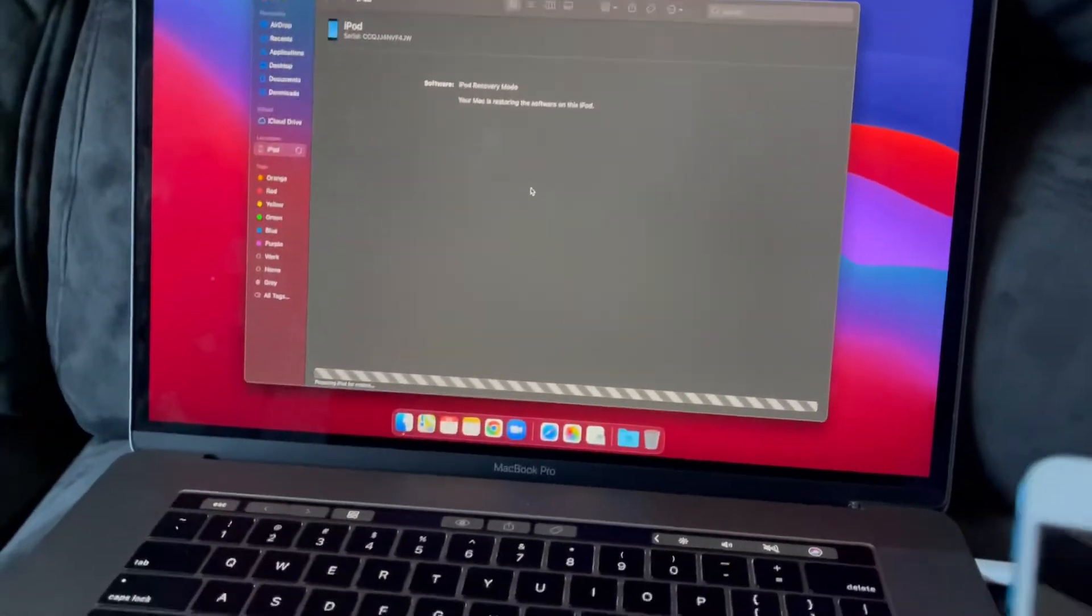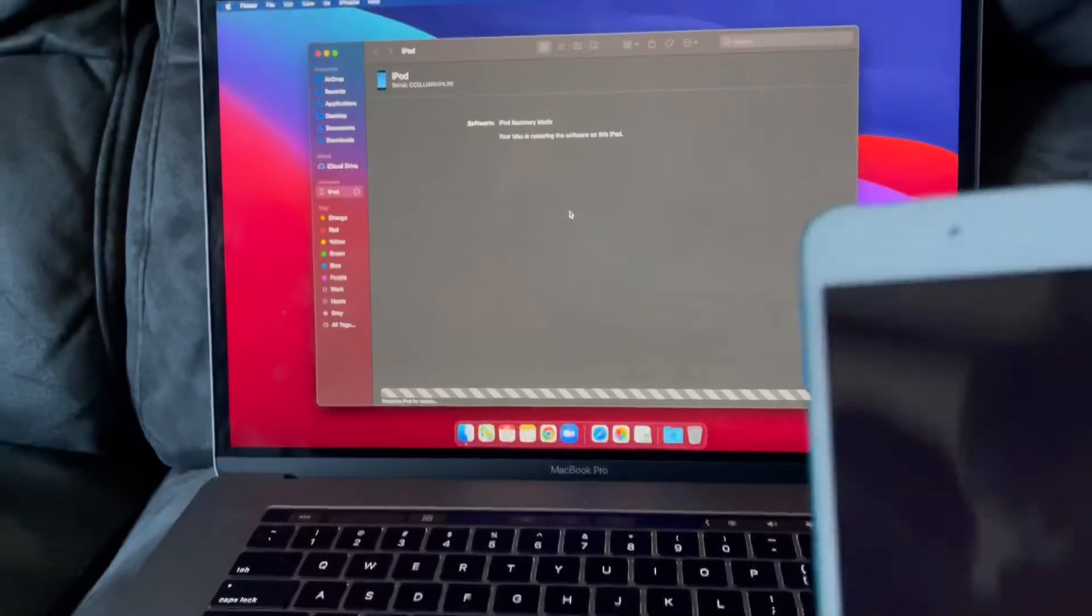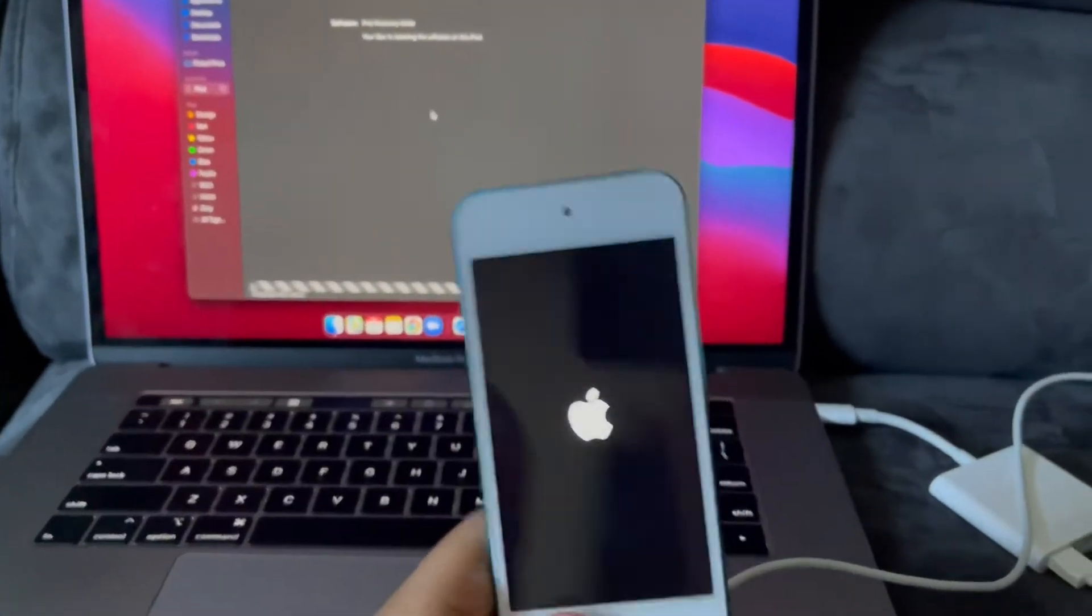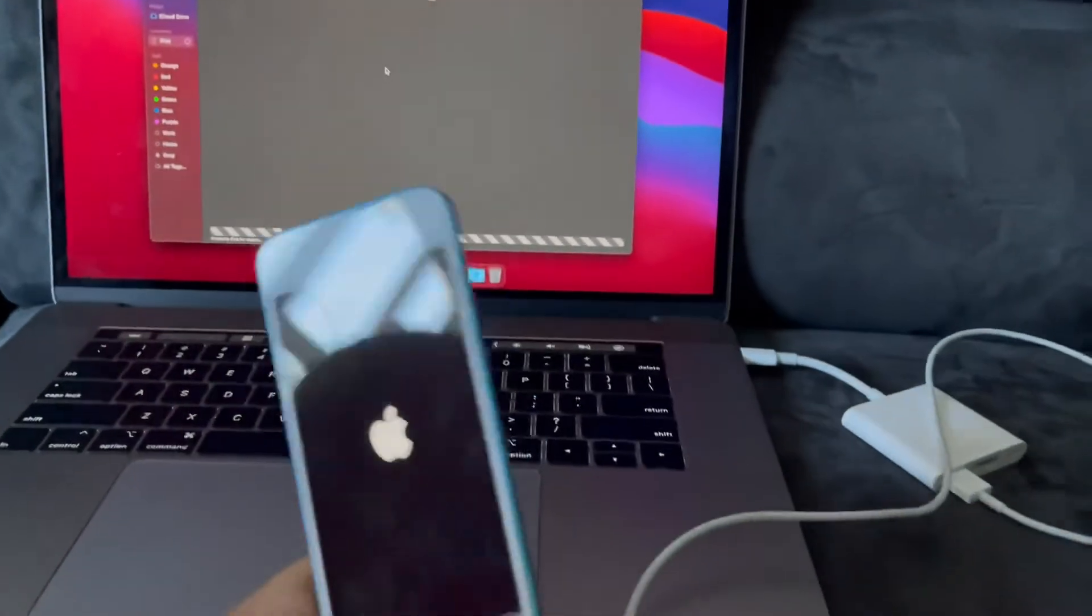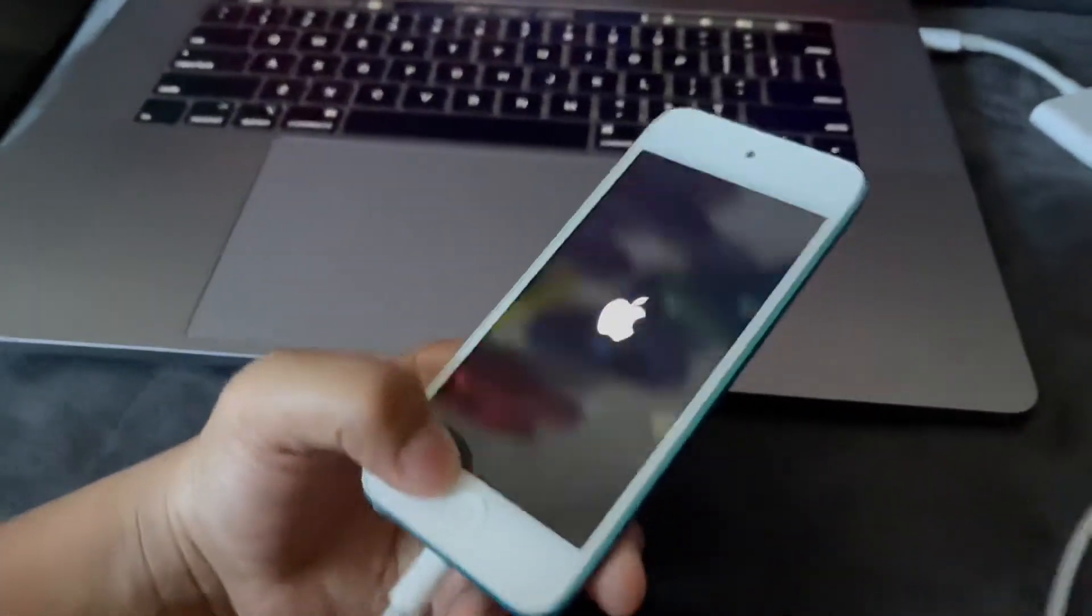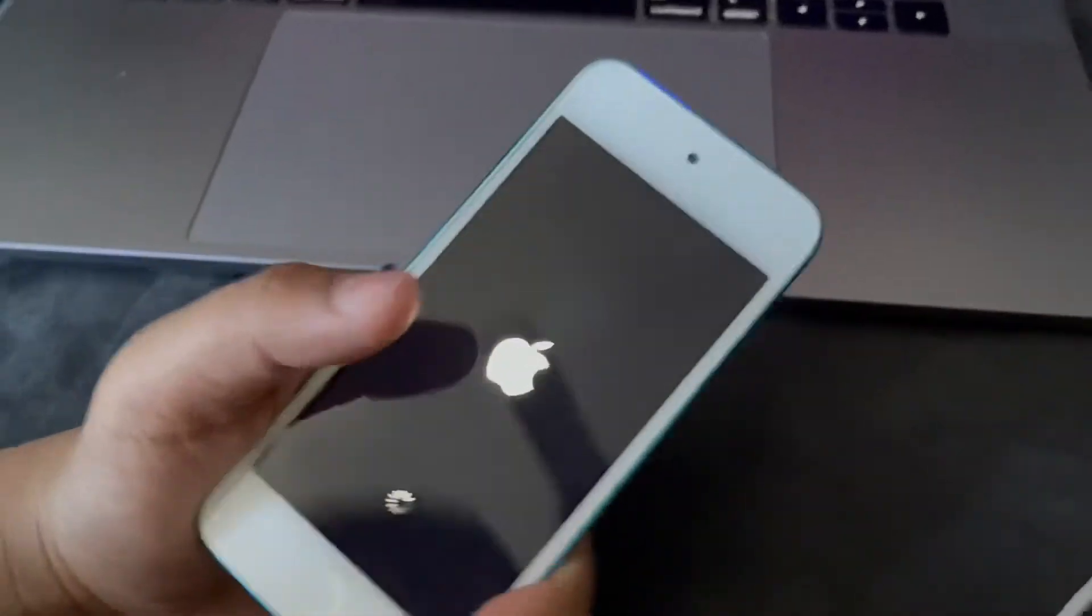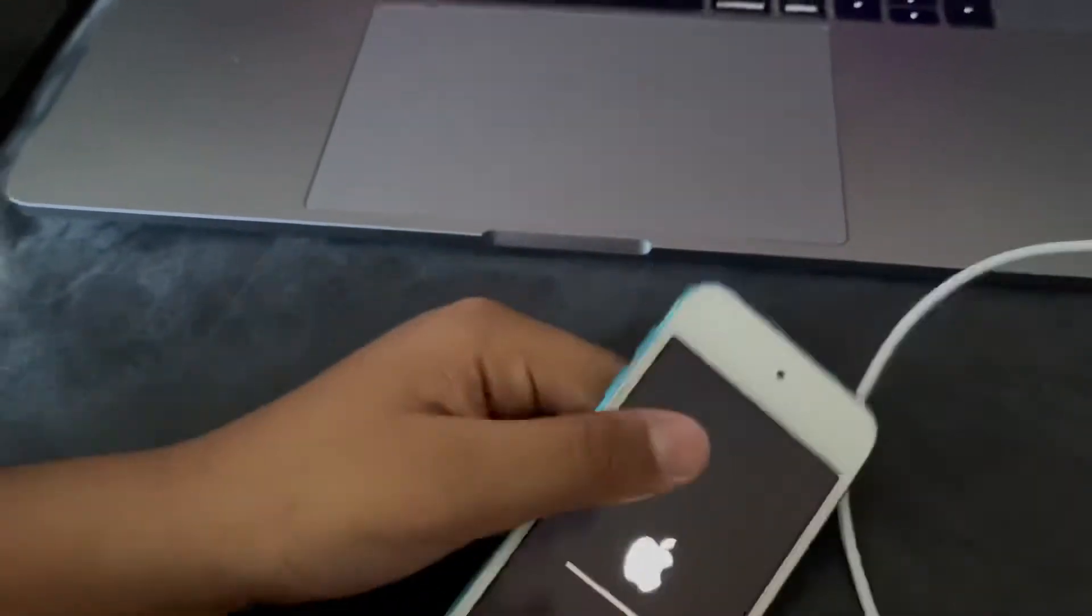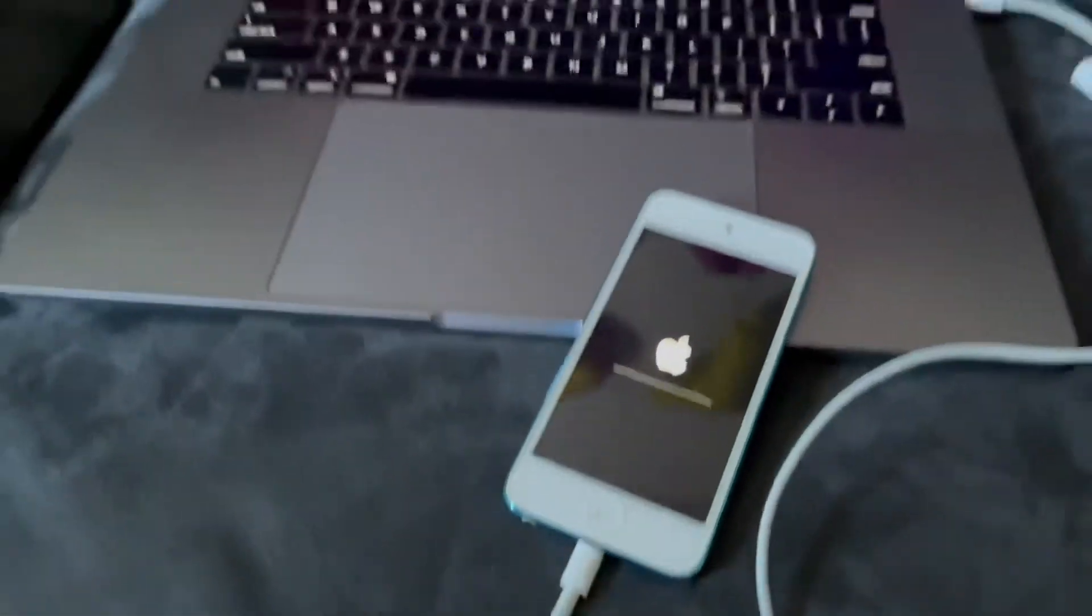So preparing iPod for restore. Now it should be in the black screen. And the Apple logo should appear once again. So it will take a while for the progress bar to appear, but it will appear really quickly.